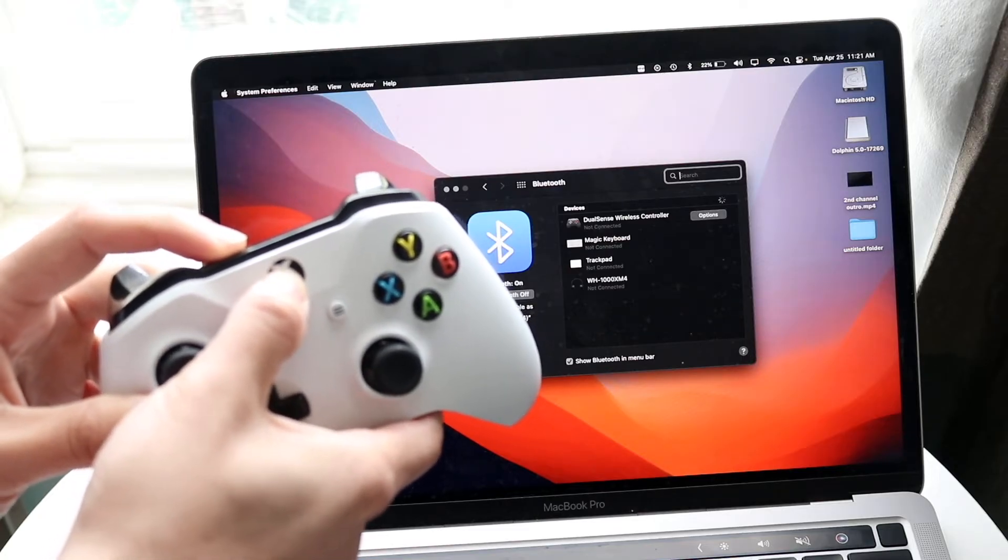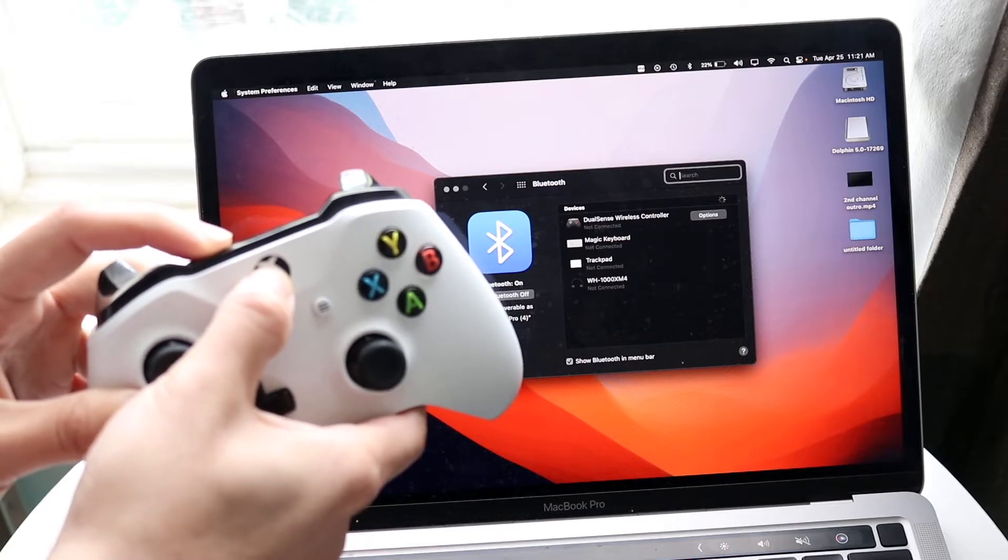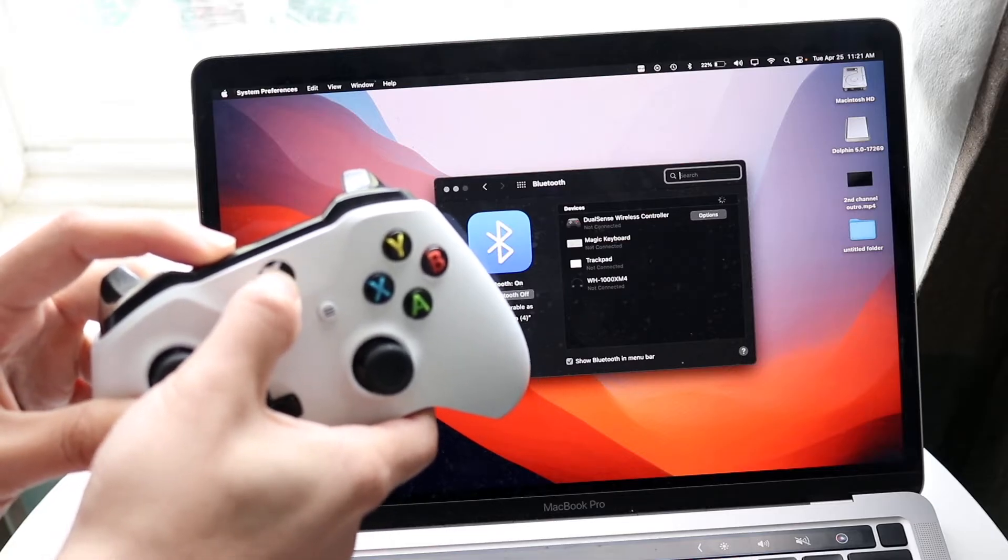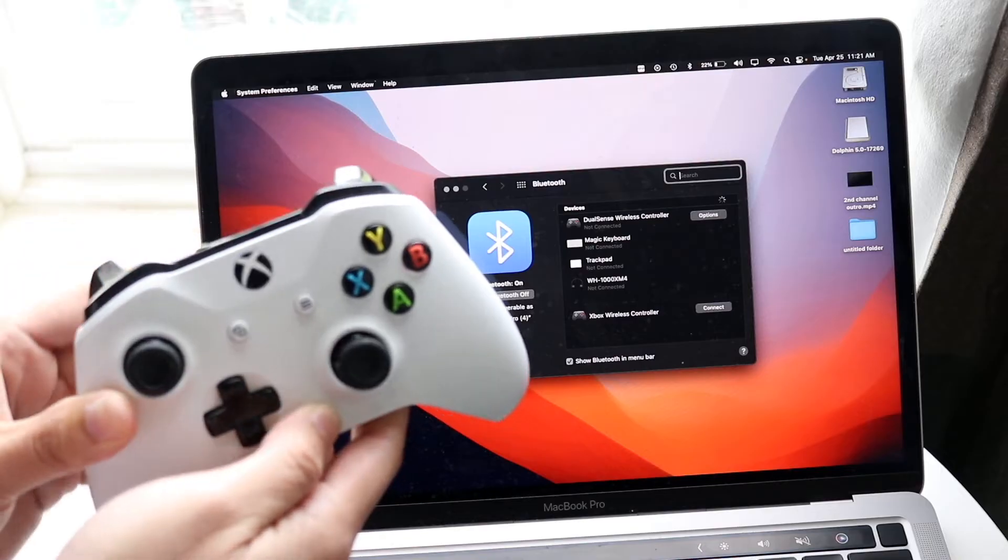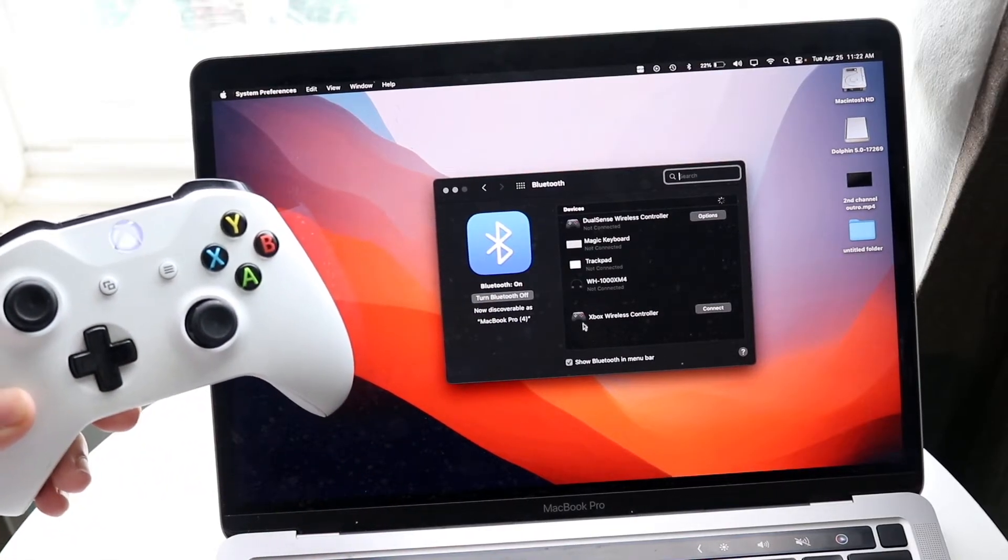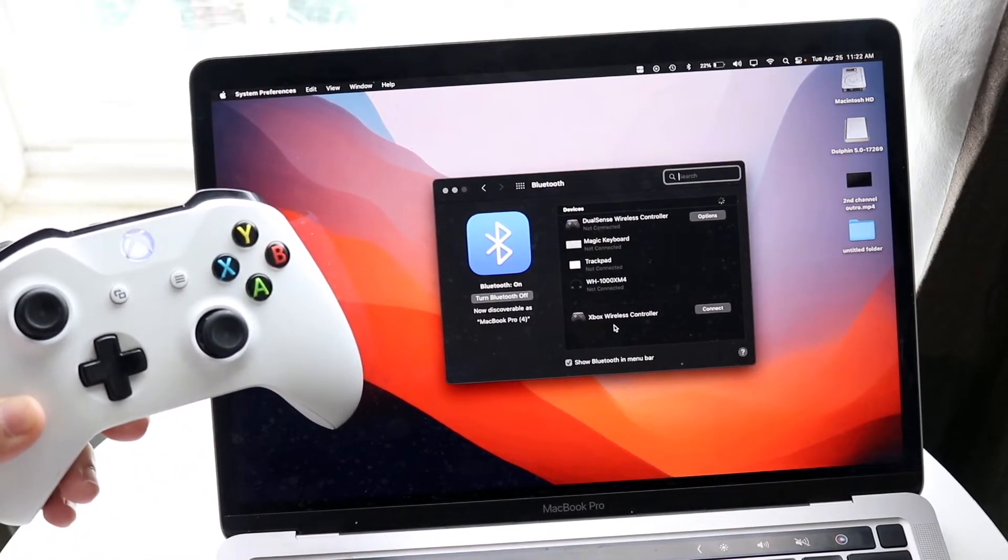Just hold it down for a few more seconds until the light on the front starts blinking. Once it starts blinking like this, that means it's in pairing mode and you will automatically see the Xbox come up right here.